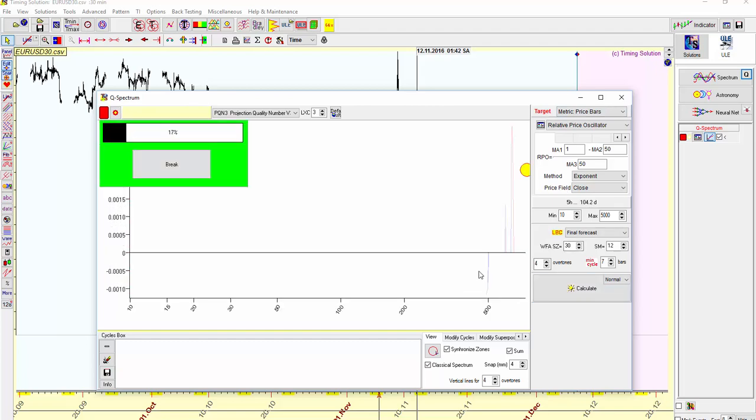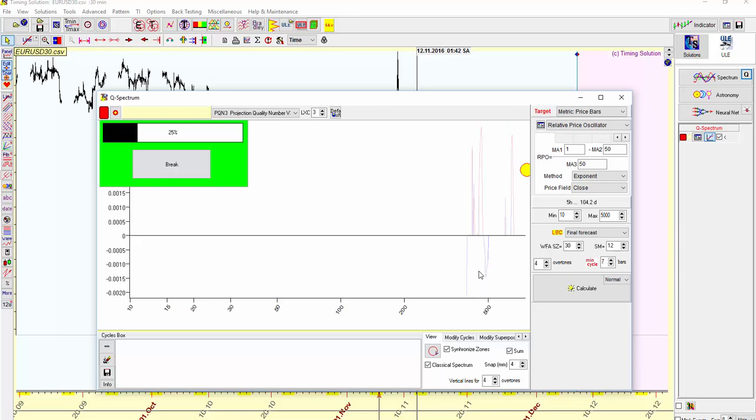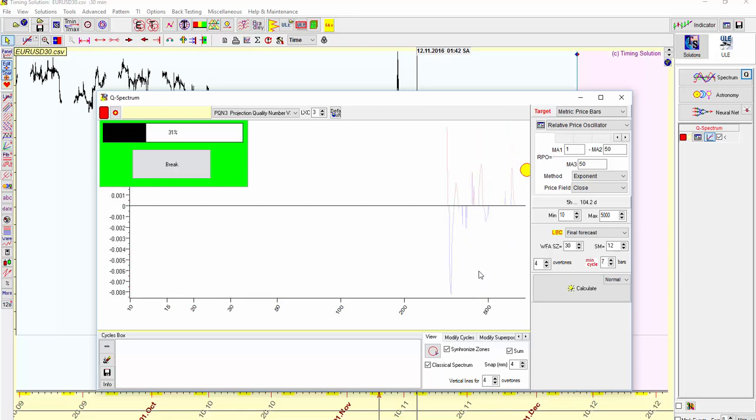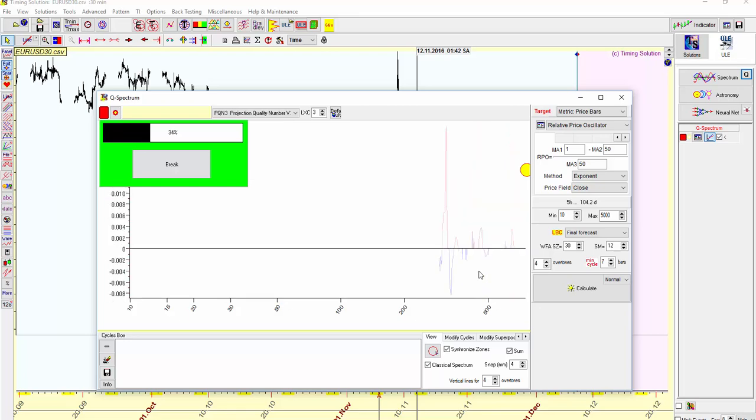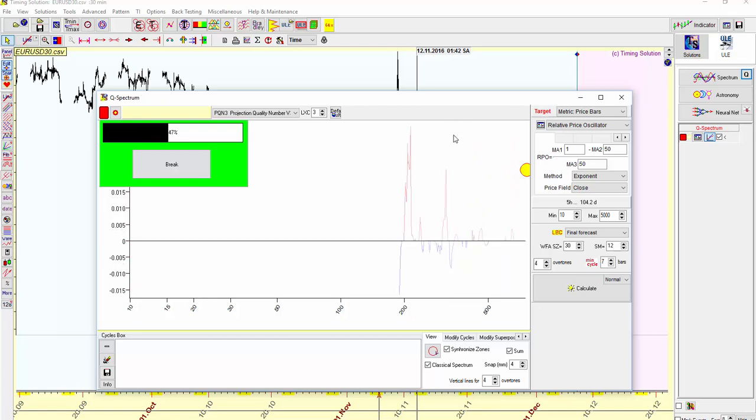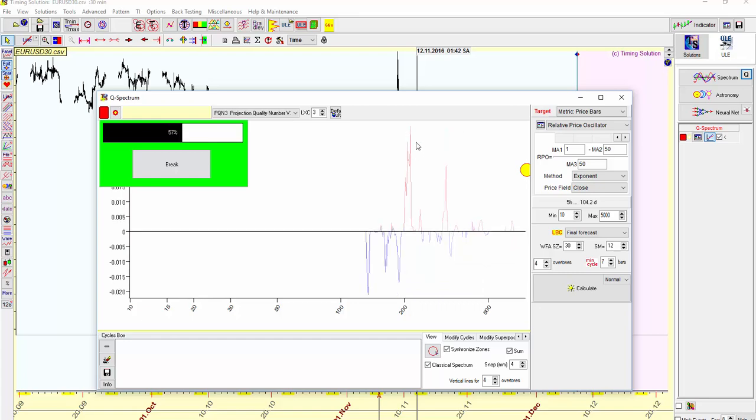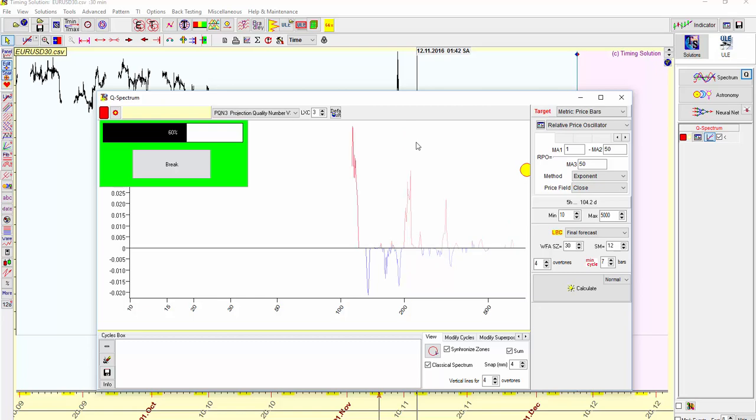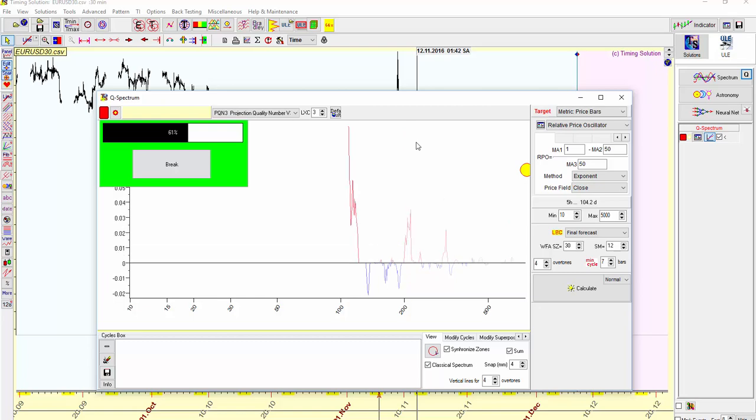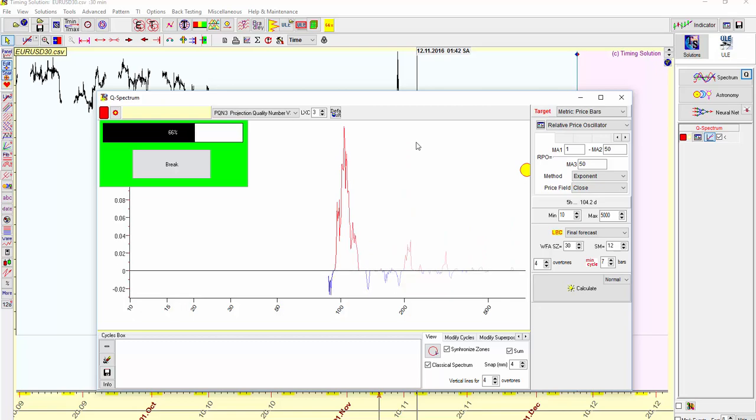And this is in real time, so you can see it doesn't take too long. There's a nice cycle peak developing here. As we go along, higher cycle peaks.